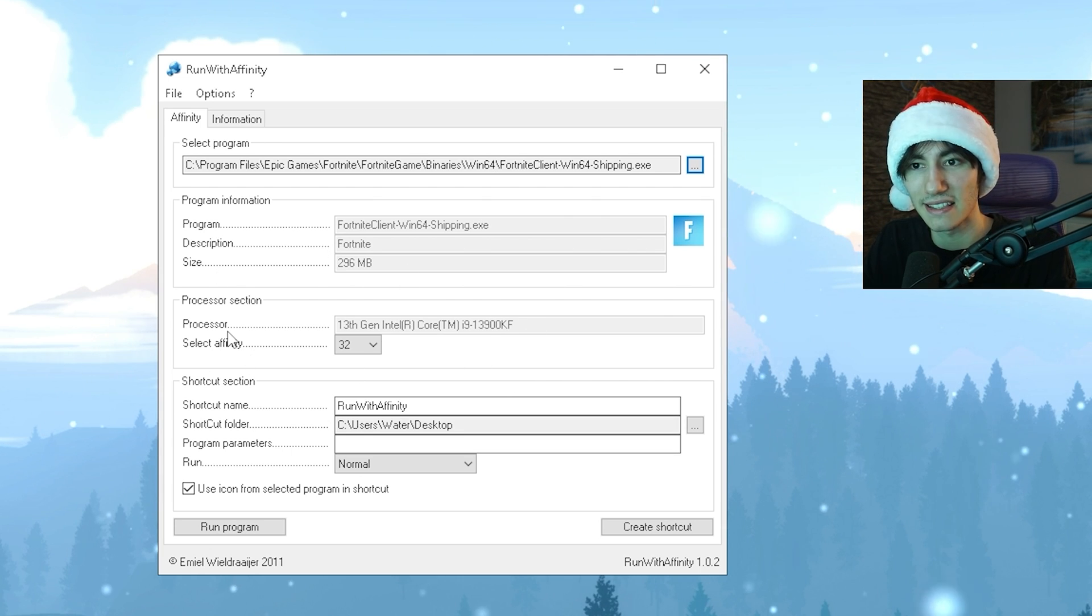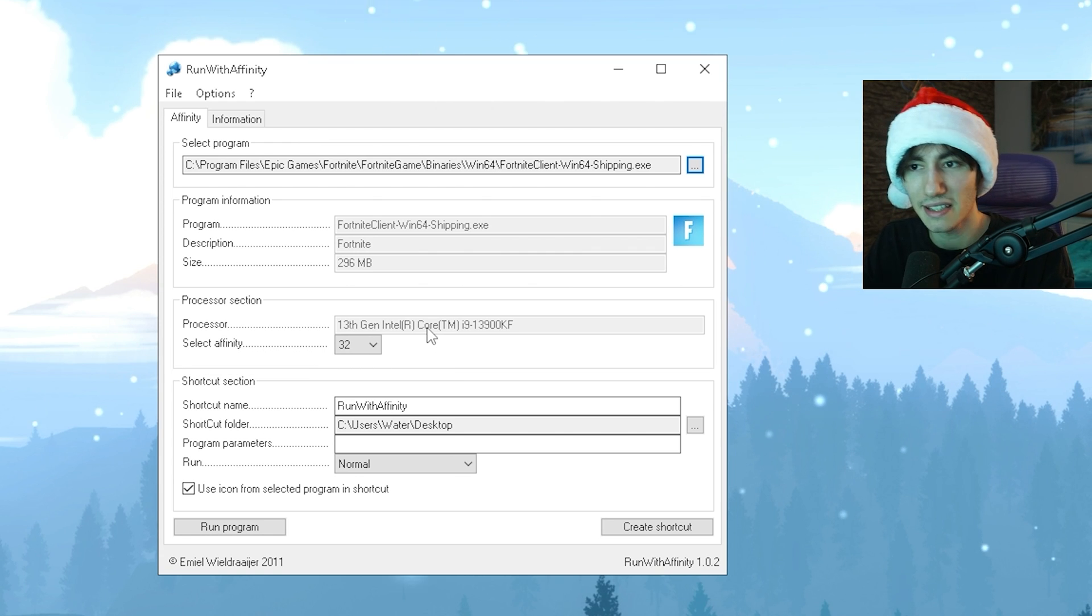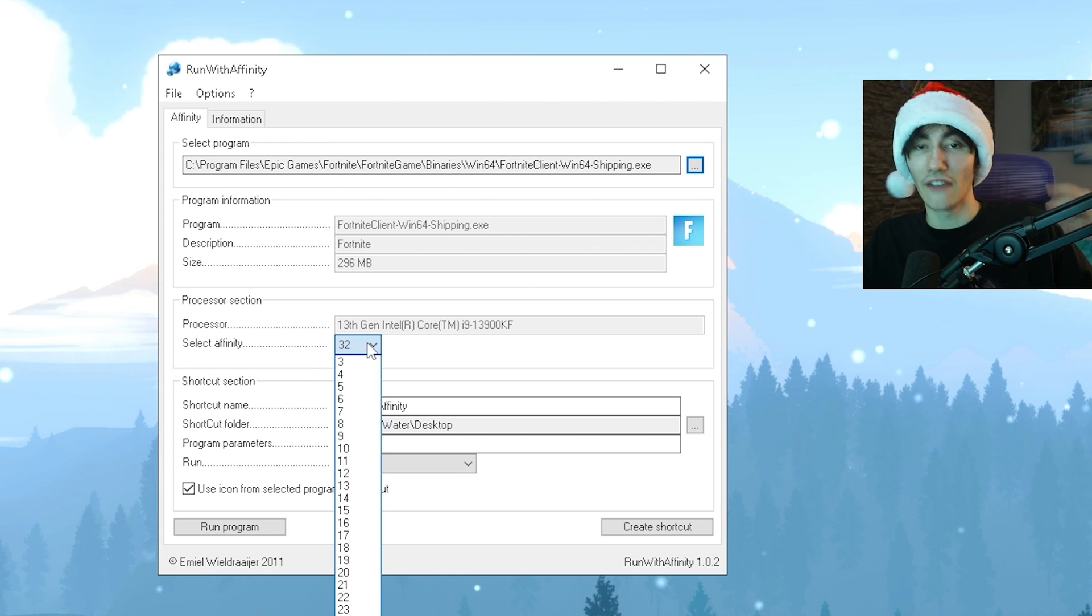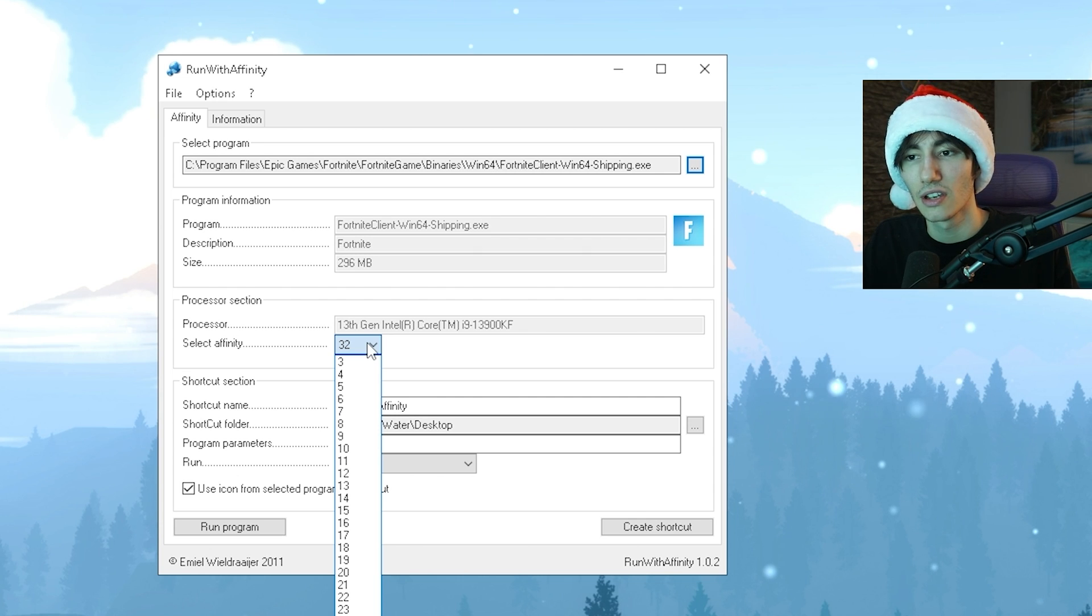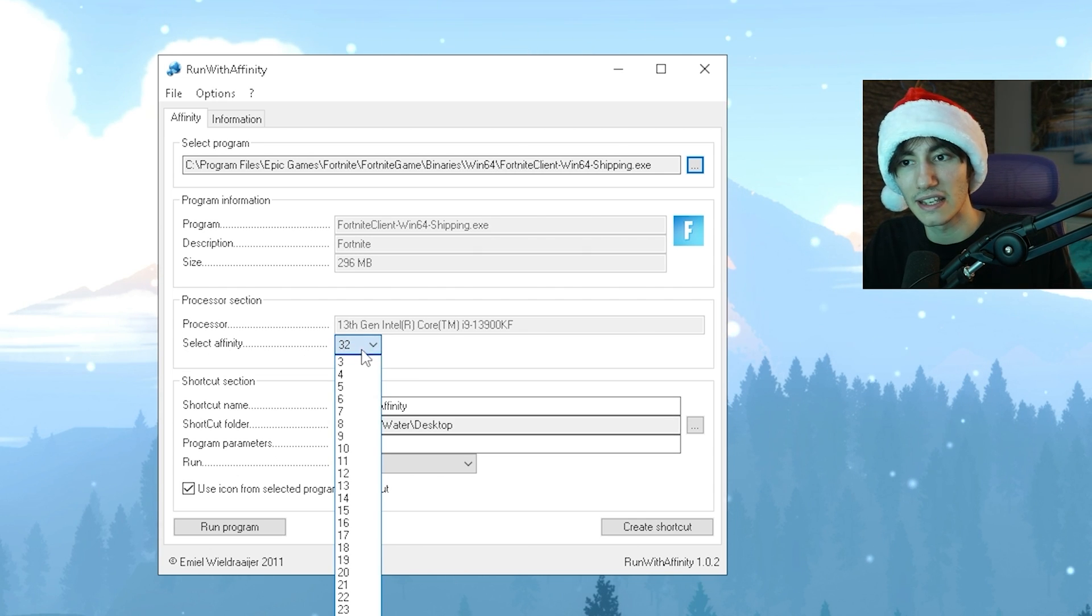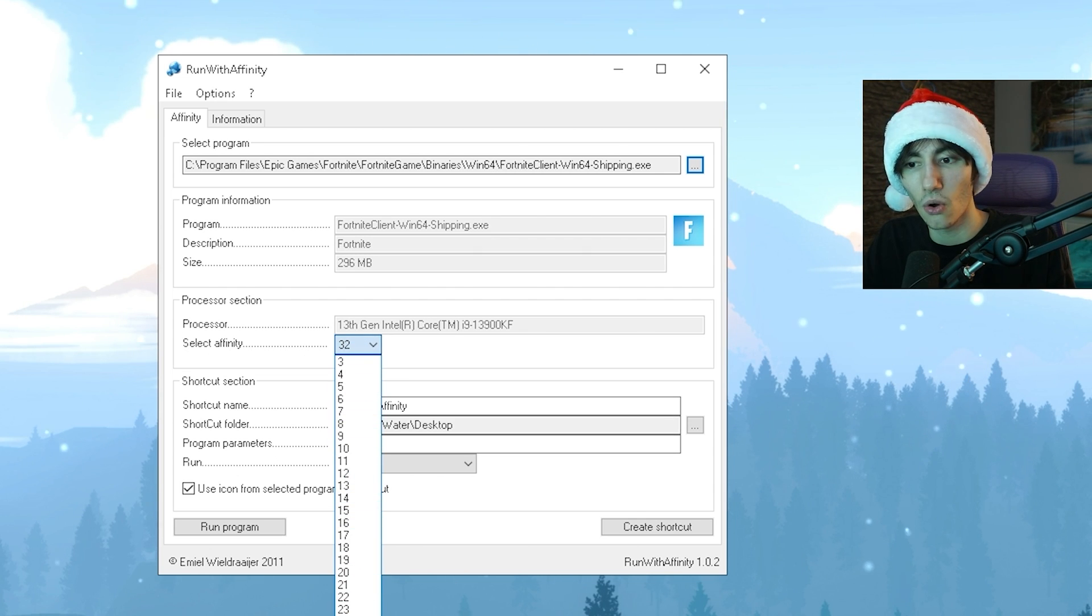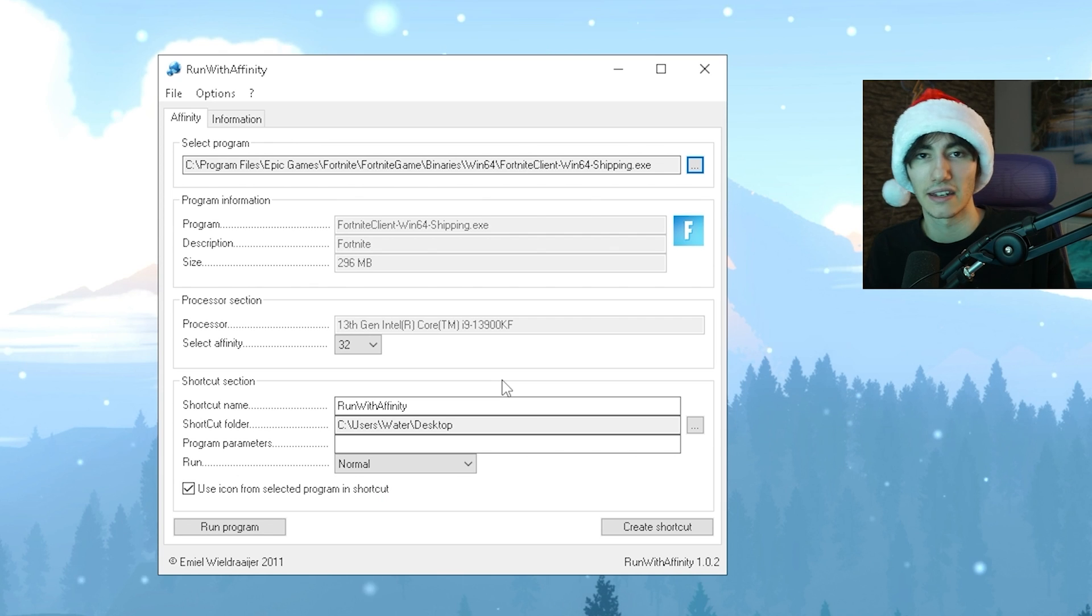Now we can set our processor affinity. For me, since I'm running a 13th gen i9, I have 32 virtual cores, so I can assign all of them or the maximum amount to Fortnite.